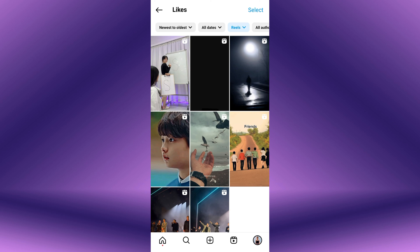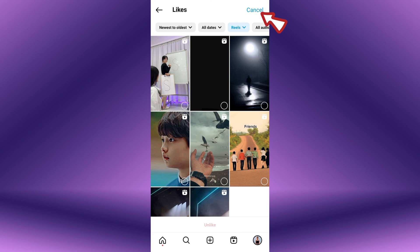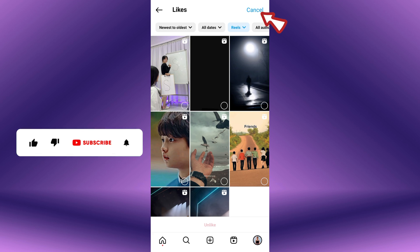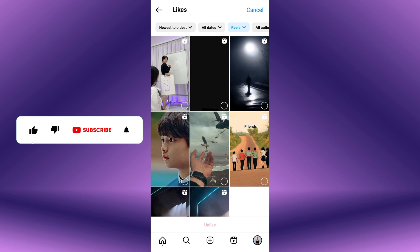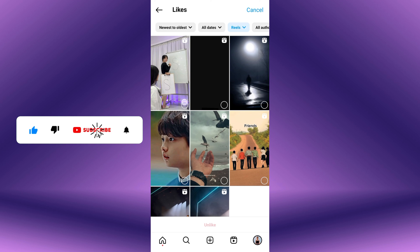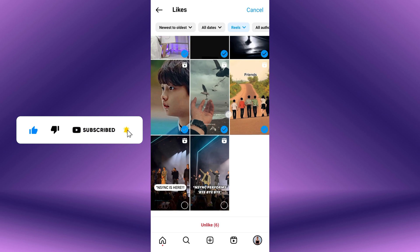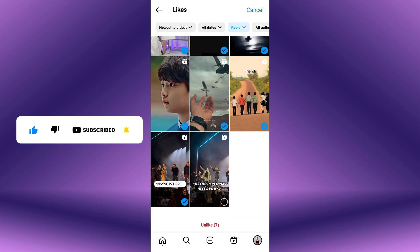To un-like all reels at once, either long-press on a specific video or tap on Select from the top right corner of the screen. Now tap on each reel that you want to un-like. Selected reels will have a checkmark.